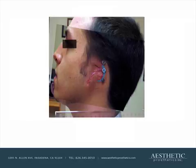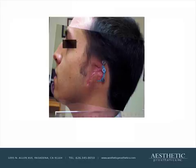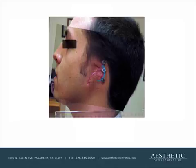Two implants are generally enough for us to work with. We're fond of using magnets as opposed to gold bars, which I was trained on initially. Magnets make things very easy, and even when the prosthesis is not worn, they present the lowest possible appearance liability, if you will.